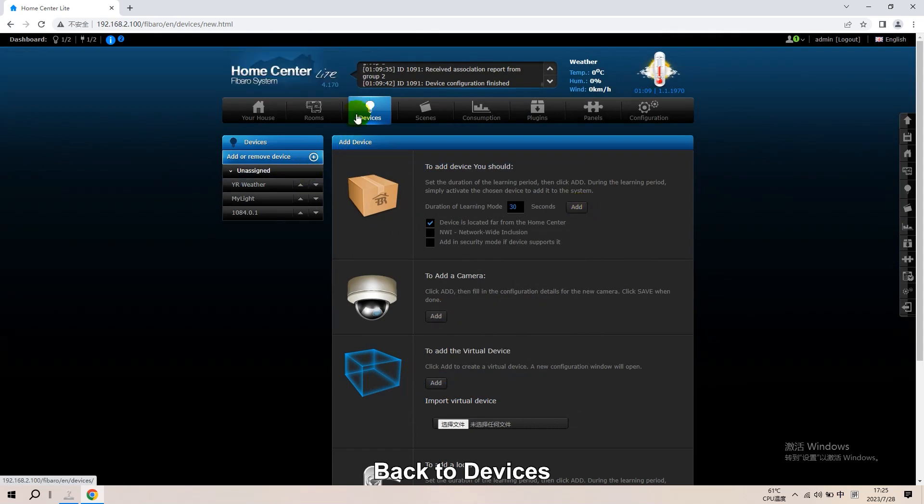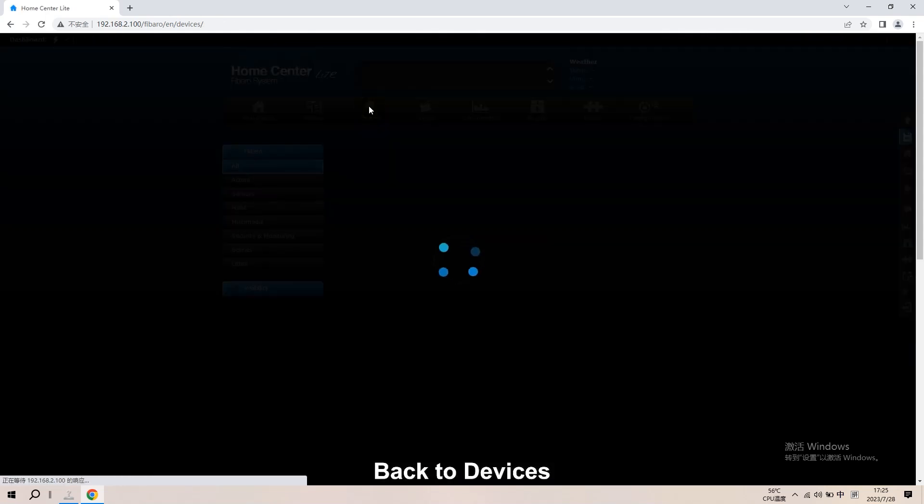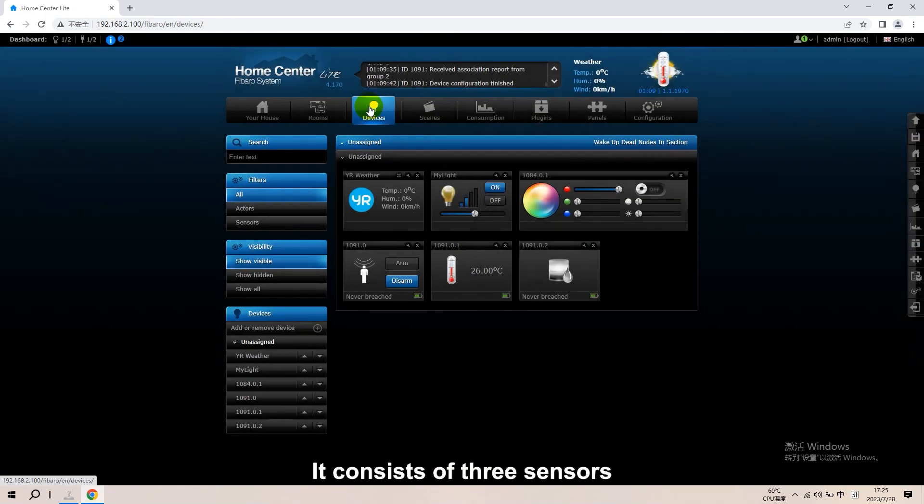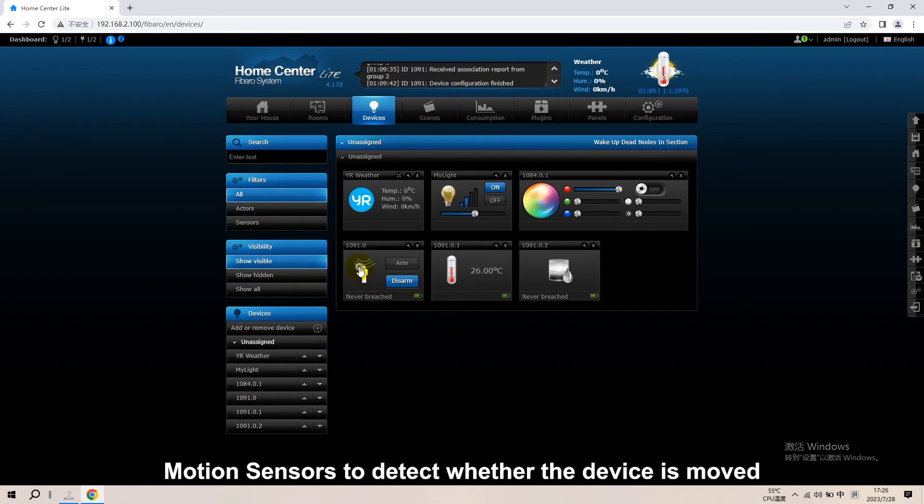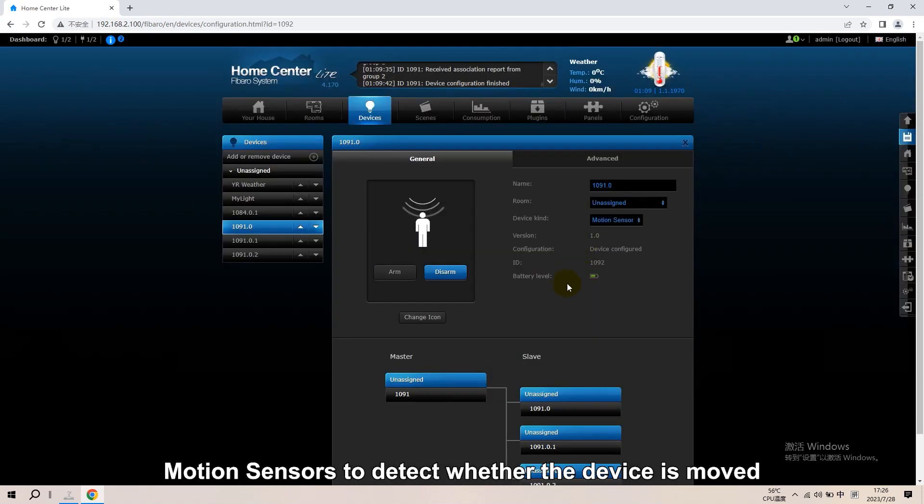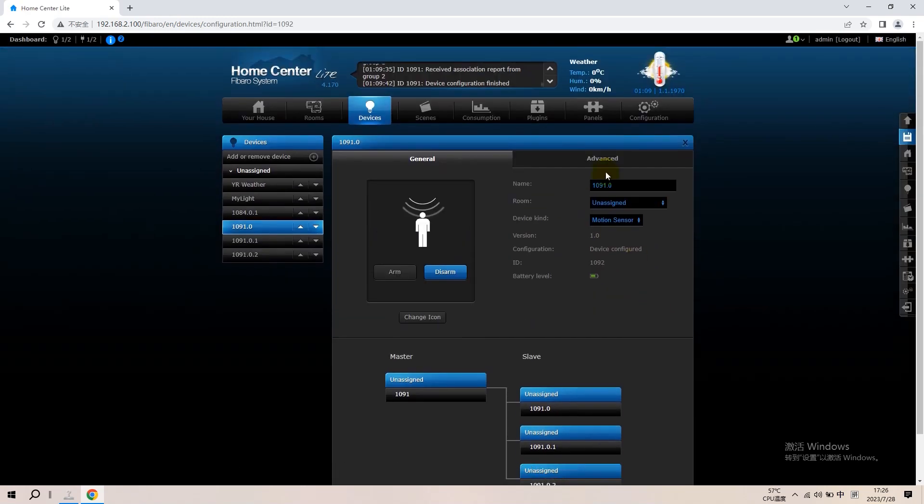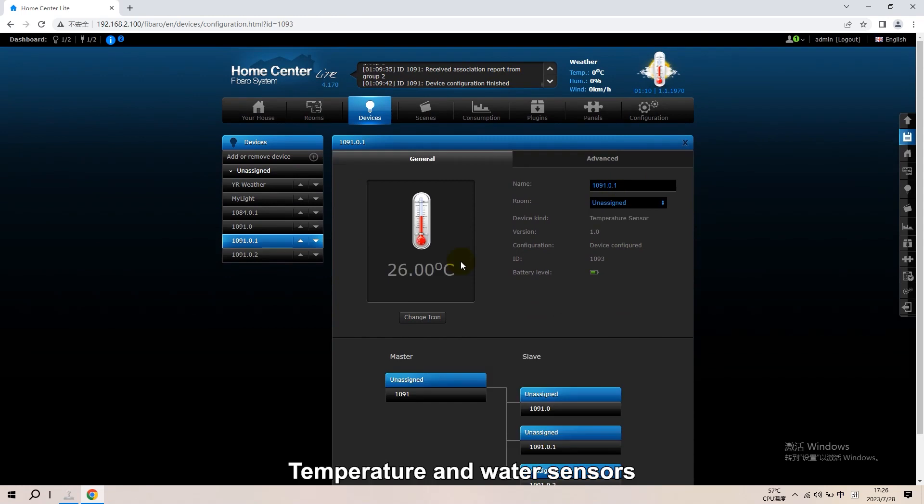Back to Devices. It consists of three sensors. Motion sensors to detect whether the device is moved. Temperature and water sensors.